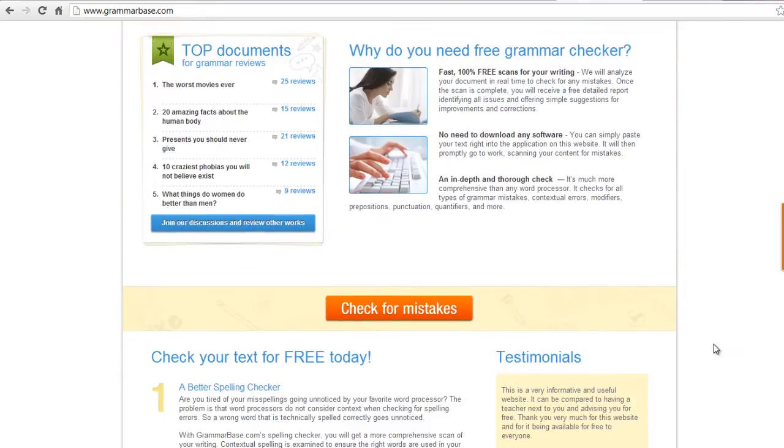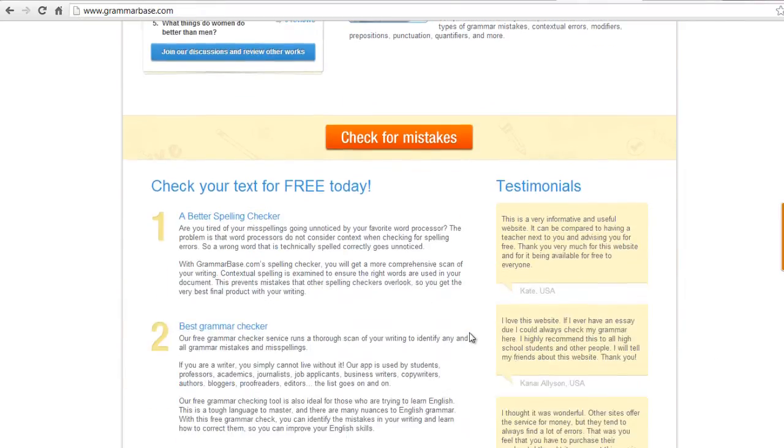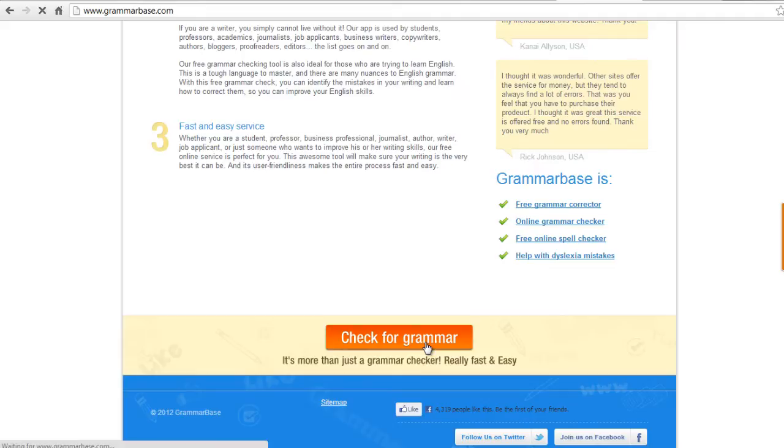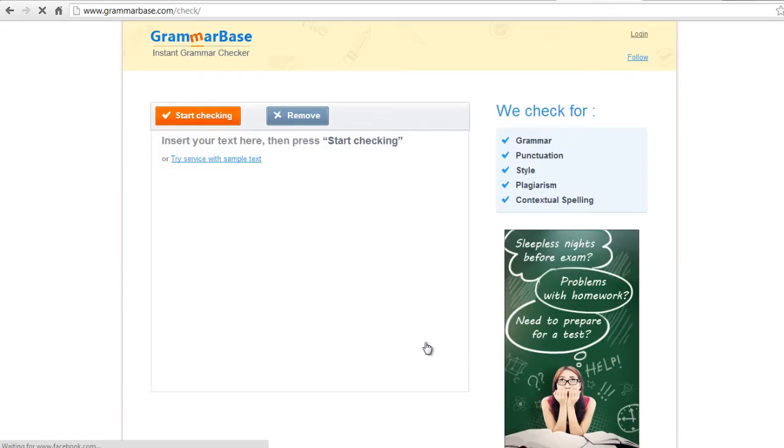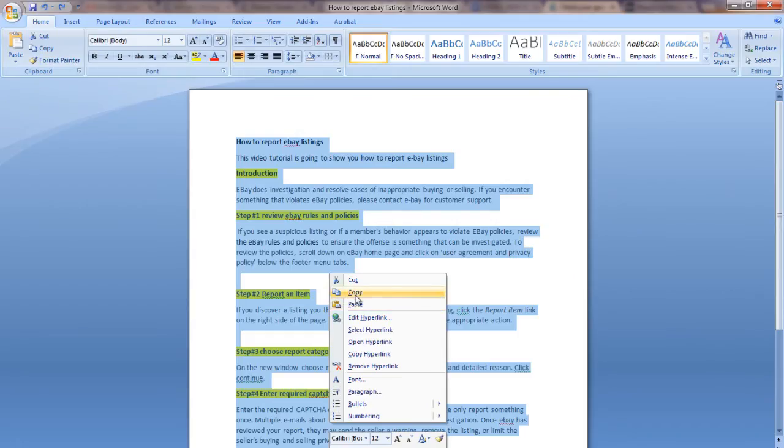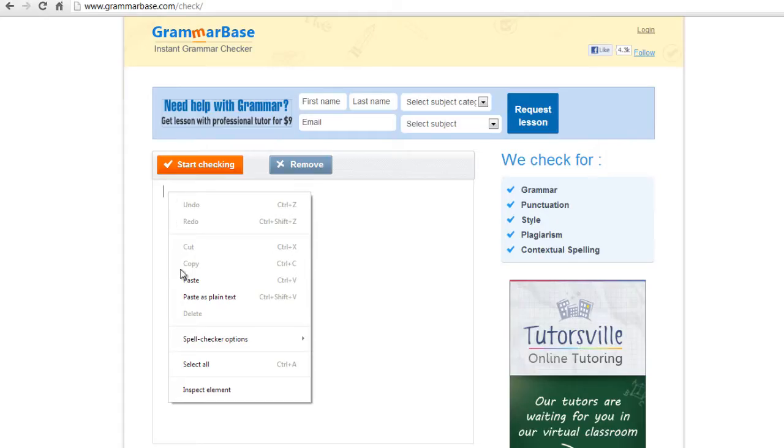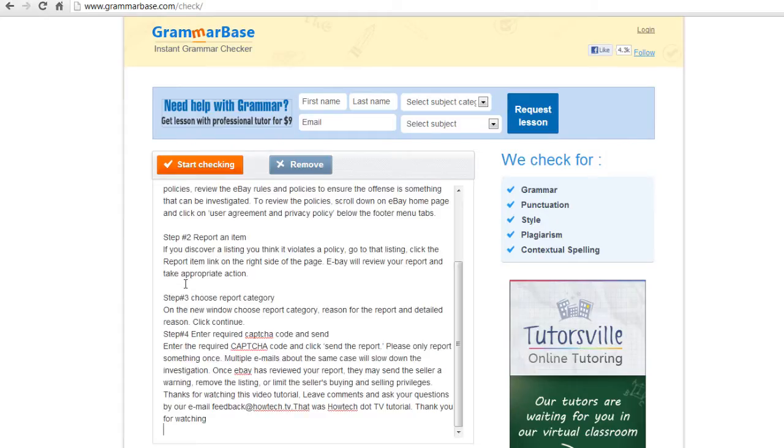Visit the website. Scroll down the page and click on Check for Grammar. A new window will open. Copy the text that you would want to check the grammar with and paste it on the Grammarbase.com window.